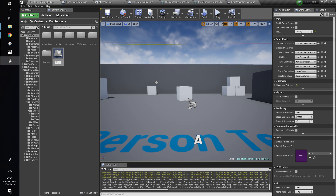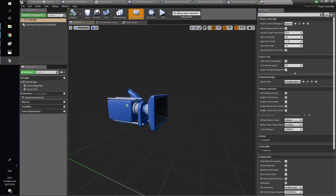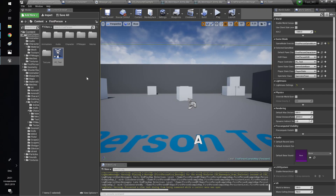Now we need to set up the player controller. Open the shooter player controller and copy the code from begin play to your player controller.